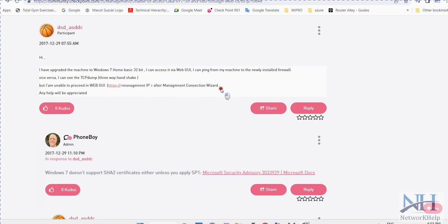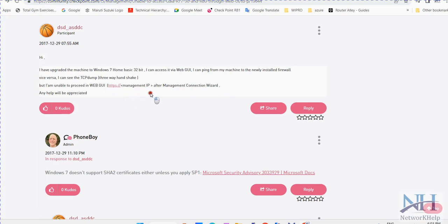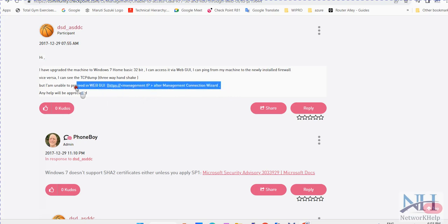If still you are facing some issues due to some daemon services, you need to check what blades are enabled and take the CP info and open a case with checkpoint tech support. Check with checkpoint why you're not able to access this web UI.